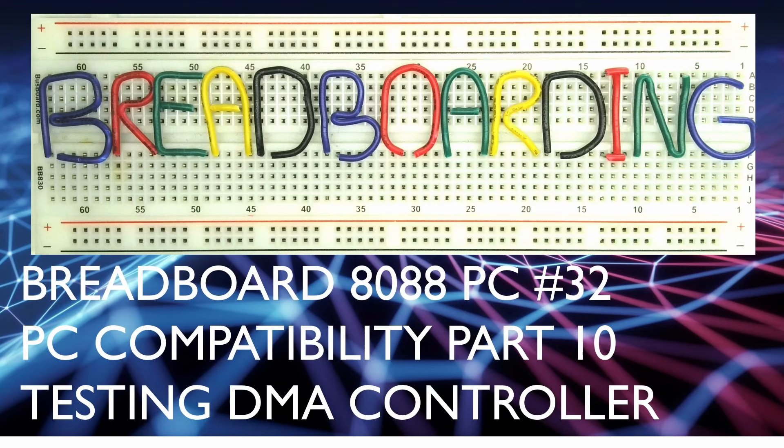Welcome to Breadboarding. This is video 32 of the Breadboard 8088 PC series with PC Compatibility Part 10 where we're testing the DMA controller.